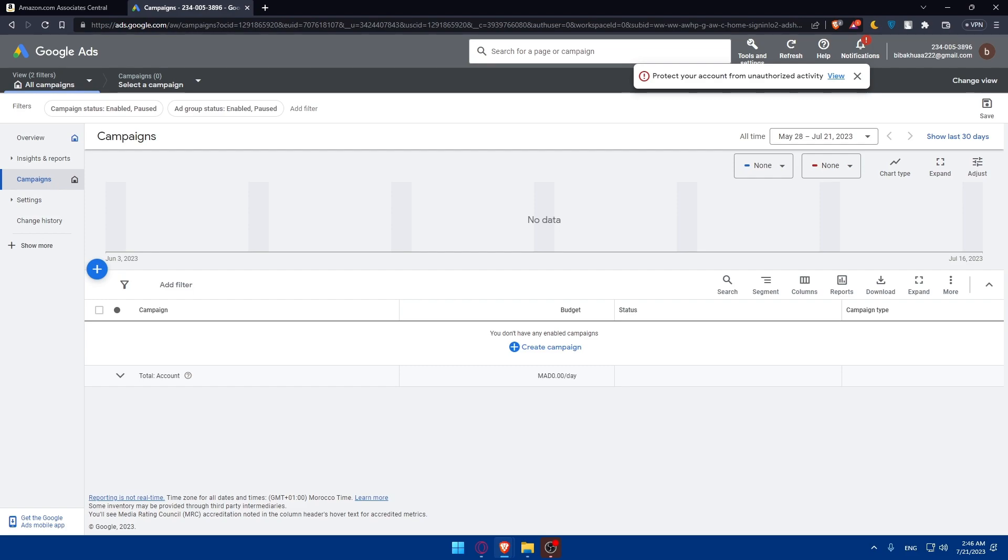You'll have to monitor and optimize your campaigns. Regularly monitor the performance of your Google Ads campaigns, analyze the data, and optimize your ads based on what is generating the most clicks and conversions. Make sure to do the same for other campaigns if you found the best campaign for you.